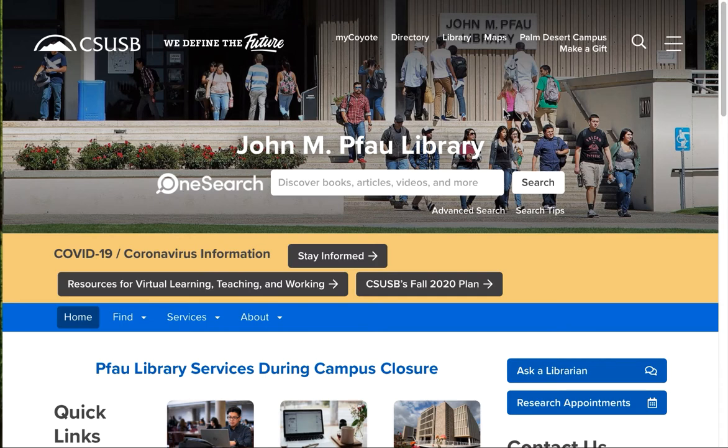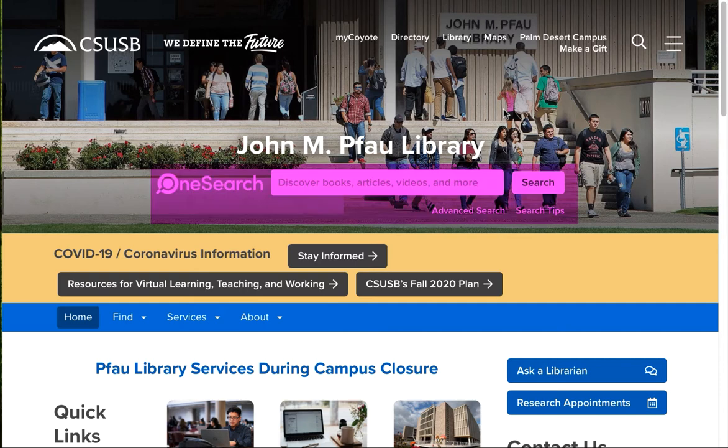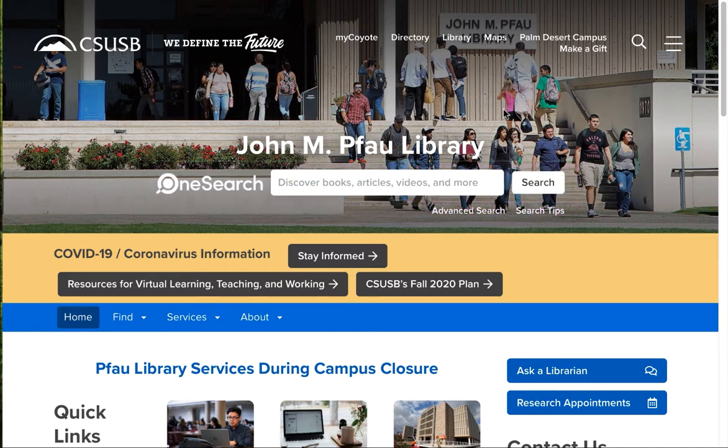The library pays for subscriptions to more than 150 databases. These databases have been chosen because they provide access to information and research that supports CSUSB's curriculum and students. As a CSUSB student, you get free access to everything.